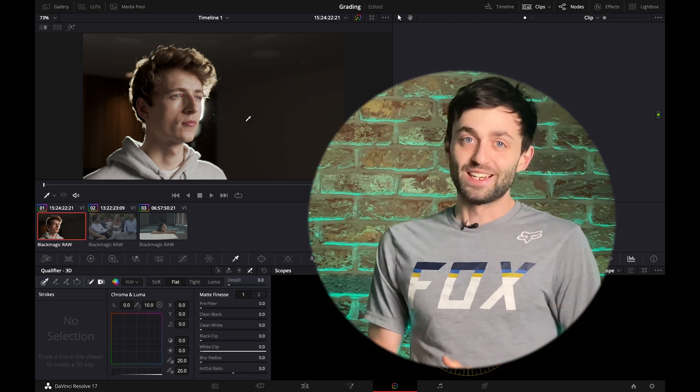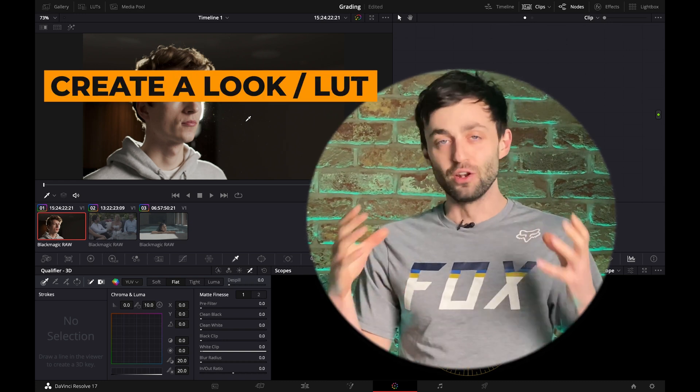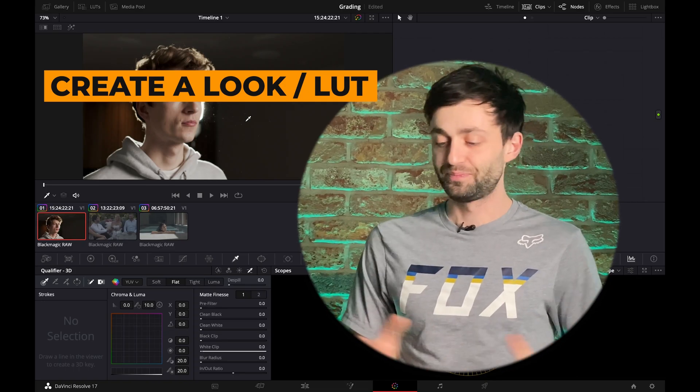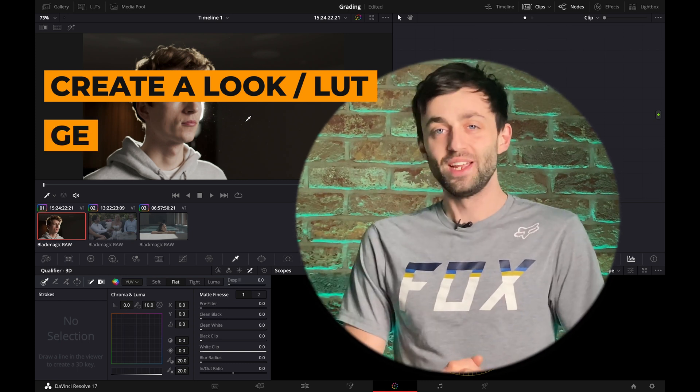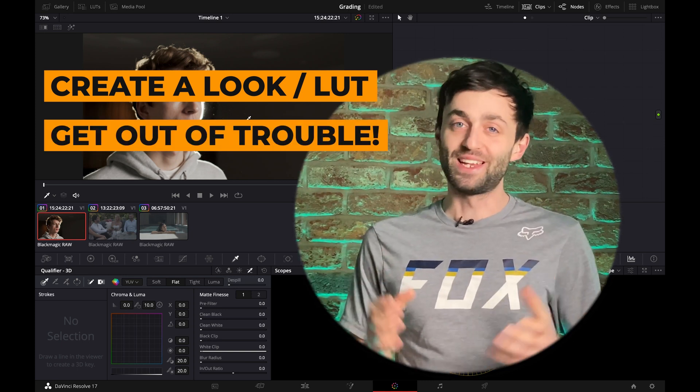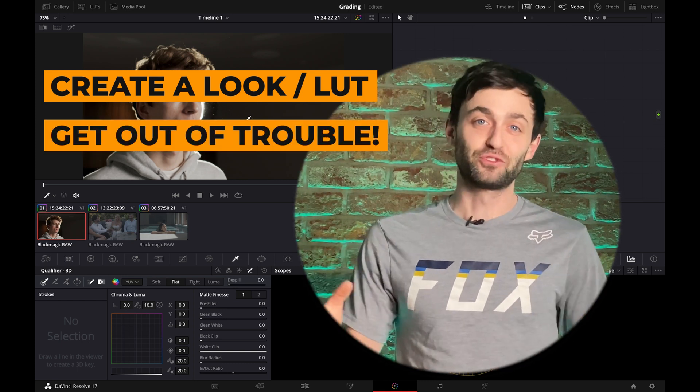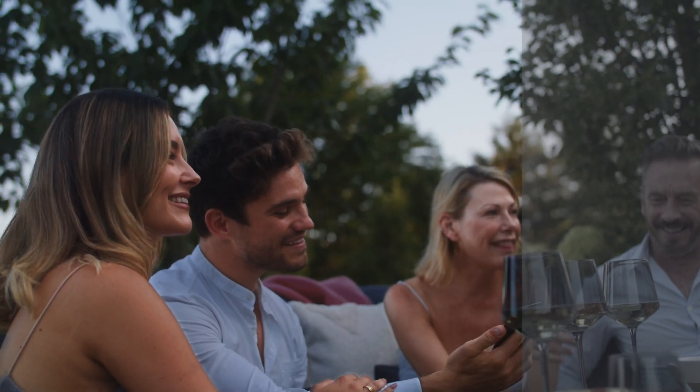Example number one is how to create a look or a LUT. How do you get that orange and teal look or whatever look you're after, but how do you do it really quickly without using a LUT? Way number two is to probably most importantly, get yourself out of trouble when things weren't lit quite right.